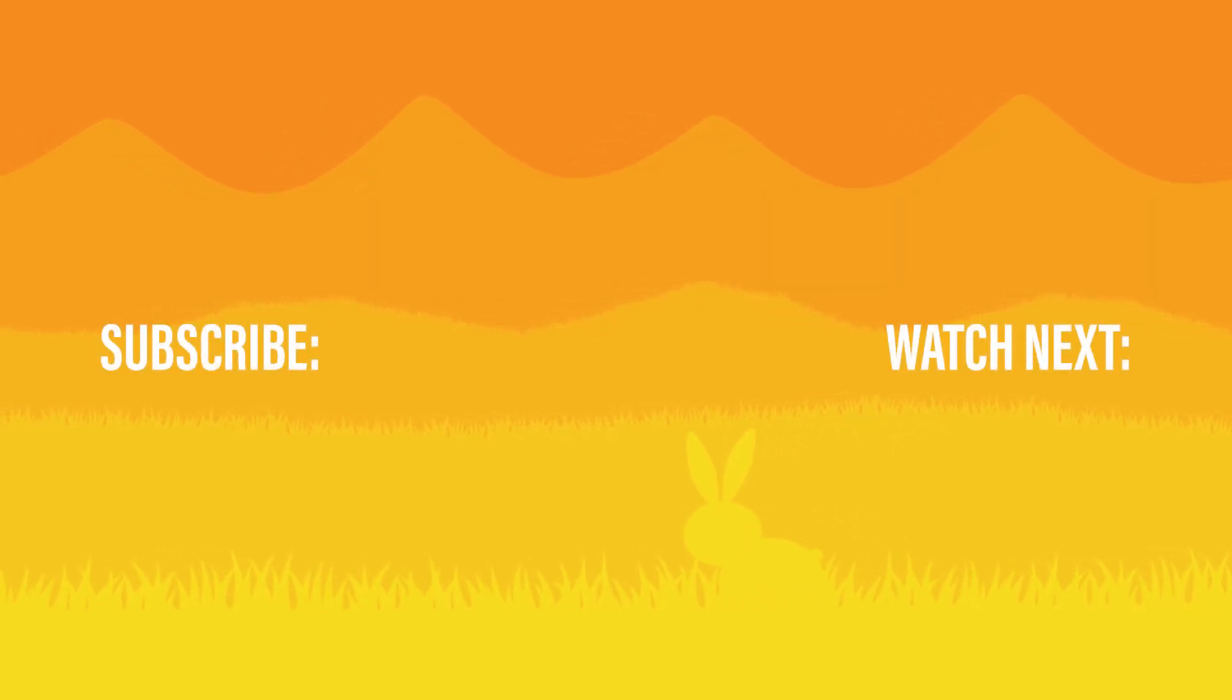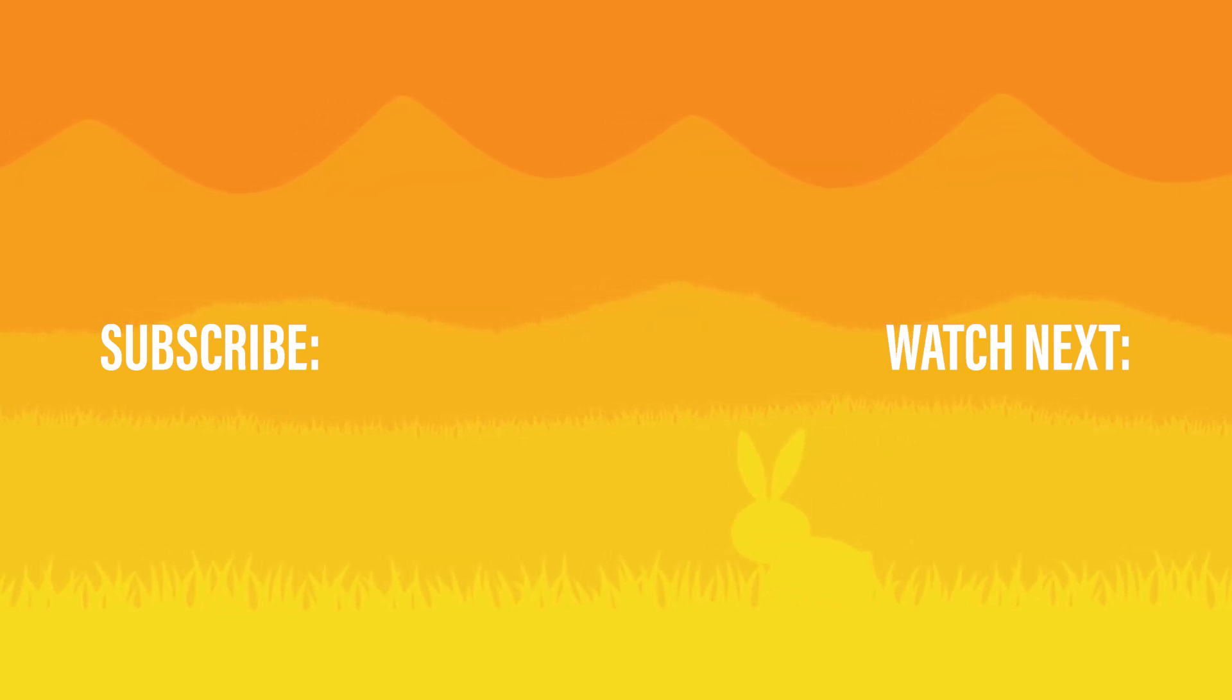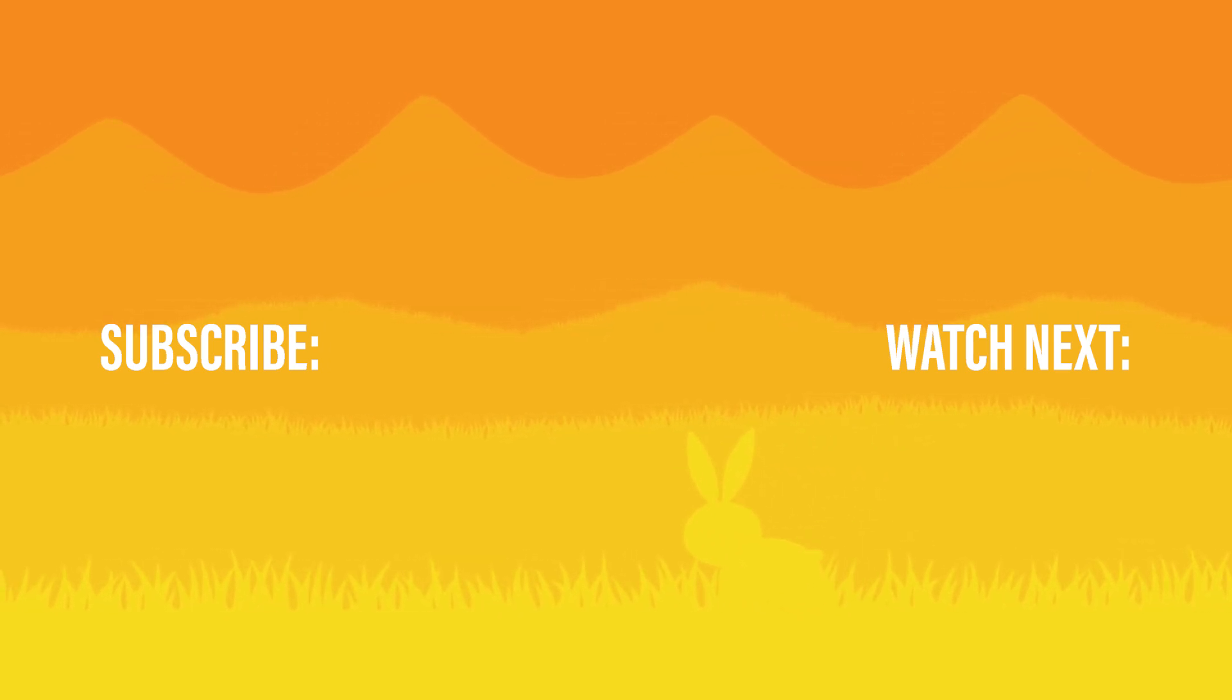If you want to learn even more make sure to subscribe, check my other videos and please give this video a like. It would really help me a lot. See you on the next one.